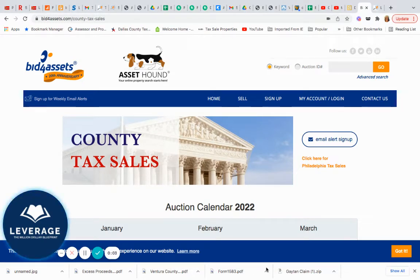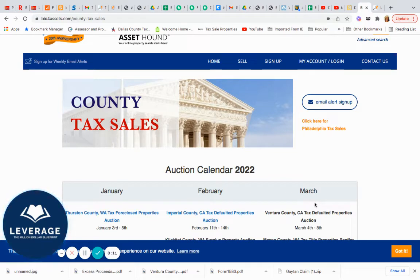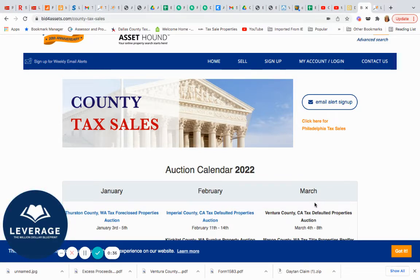Hello guys. Today I want to talk about how to set up your calendar for investing in tax deeds for the year. Because as we all know, our lives get busy — life happens. We have vacations, anniversaries, family reunions. So one of the things I thought I would share, which I think is very helpful, is to plan out your calendar year of what you are going to invest.